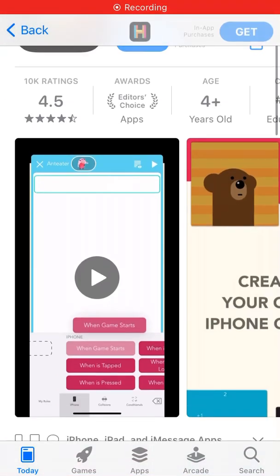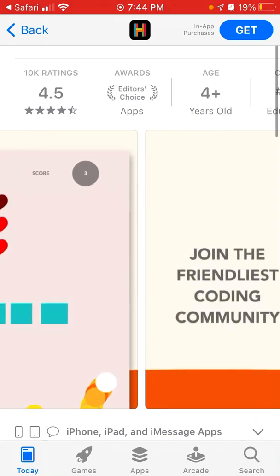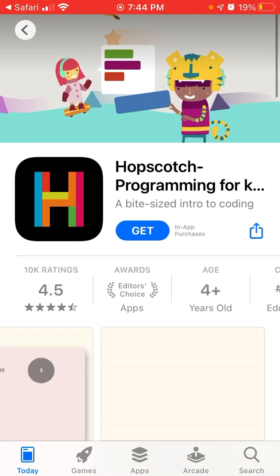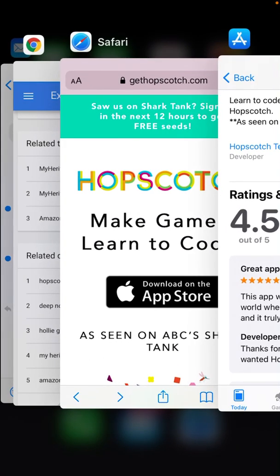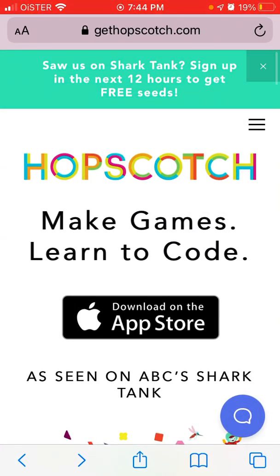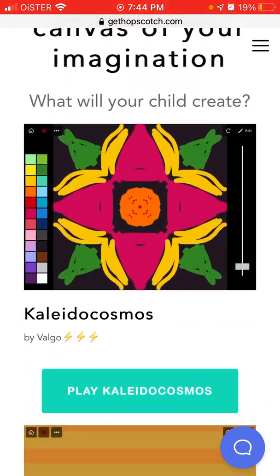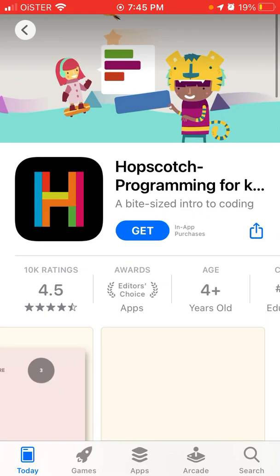Here is the Hopscotch app — a programming and coding app for kids which helps kids step into the coding world. Here is the website, and as you can see, if you sign up right now you can get free seeds and some freebies.